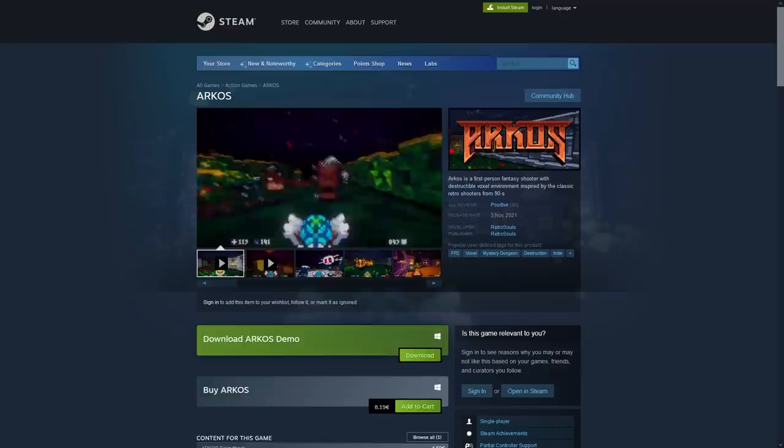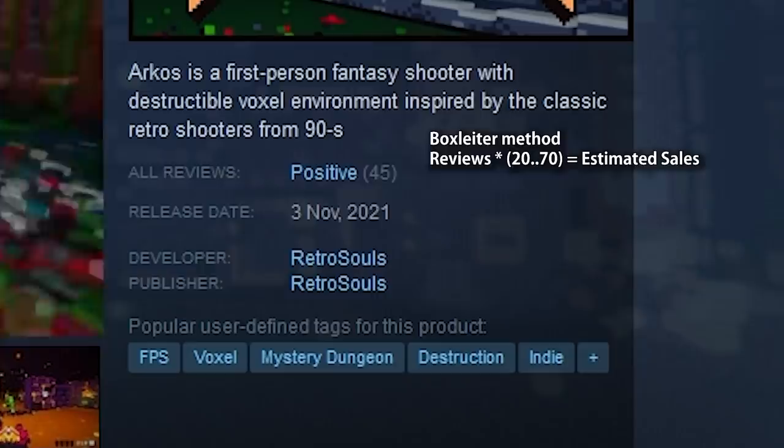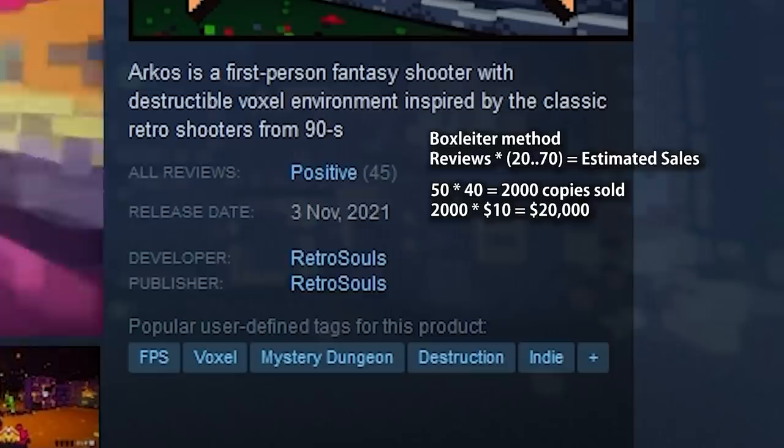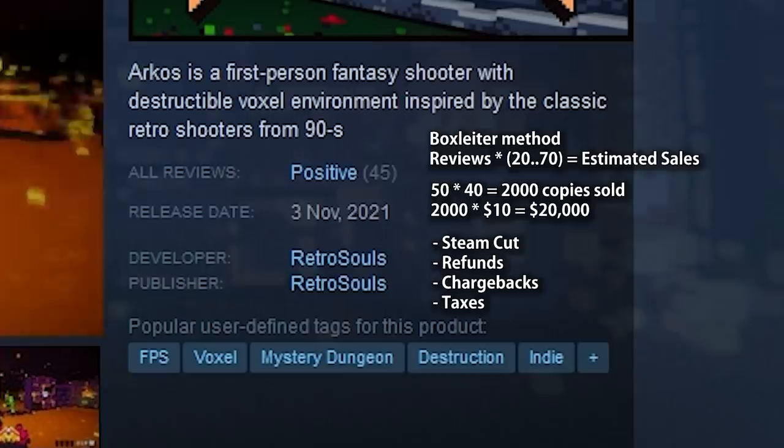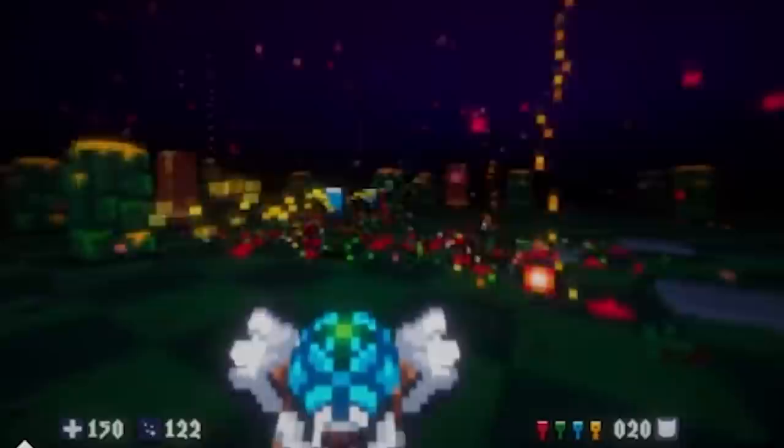So this looks like a great game, but based on the reviews and using the box slider method which means you multiply the reviews by between 20 and 70, so around 40, with 50 reviews we can assume this game sold around 2000 copies which at this price point of $10 means only about 10k gross revenue, which after Steam's cut, any refunds or chargebacks and taxes, after all of that it might be just about 8k net. Now maybe if the developer lives in a place with a really low cost of living, or maybe if this game was made insanely fast in something like under 3 months, in that case maybe it's not such a horrible number, but regardless of that, based on the quality of the game, you would definitely assume a better result.